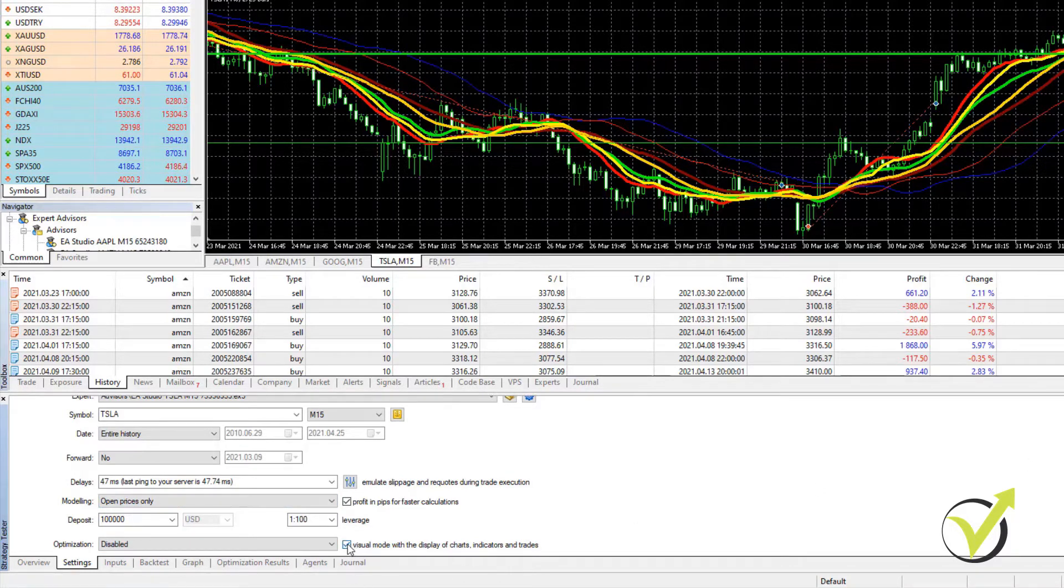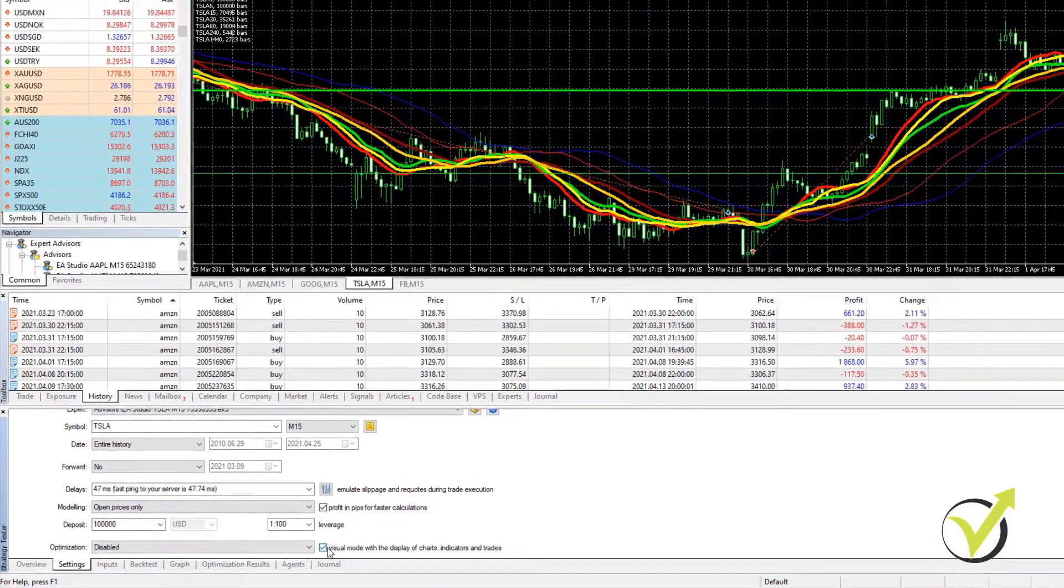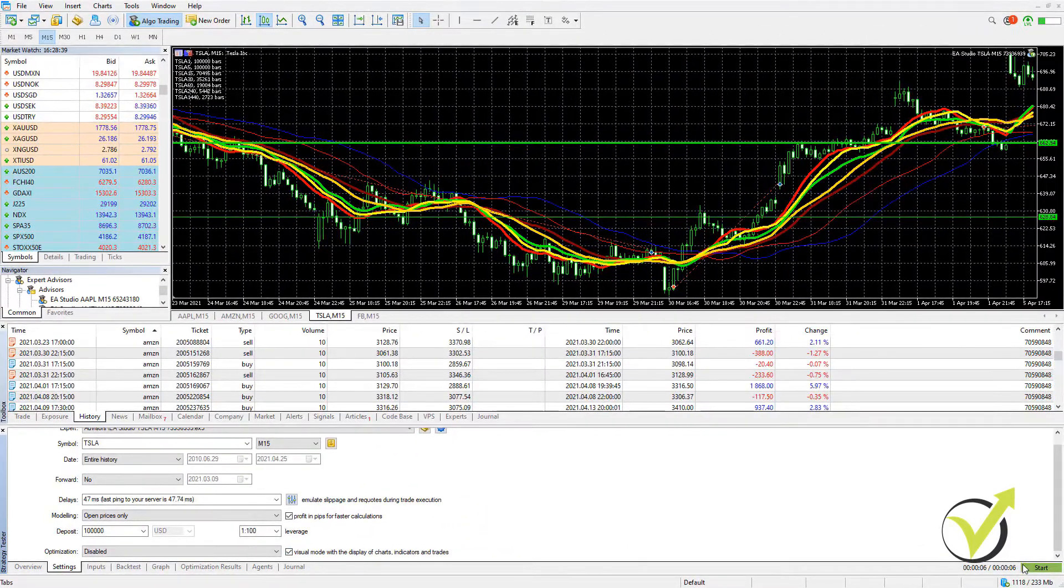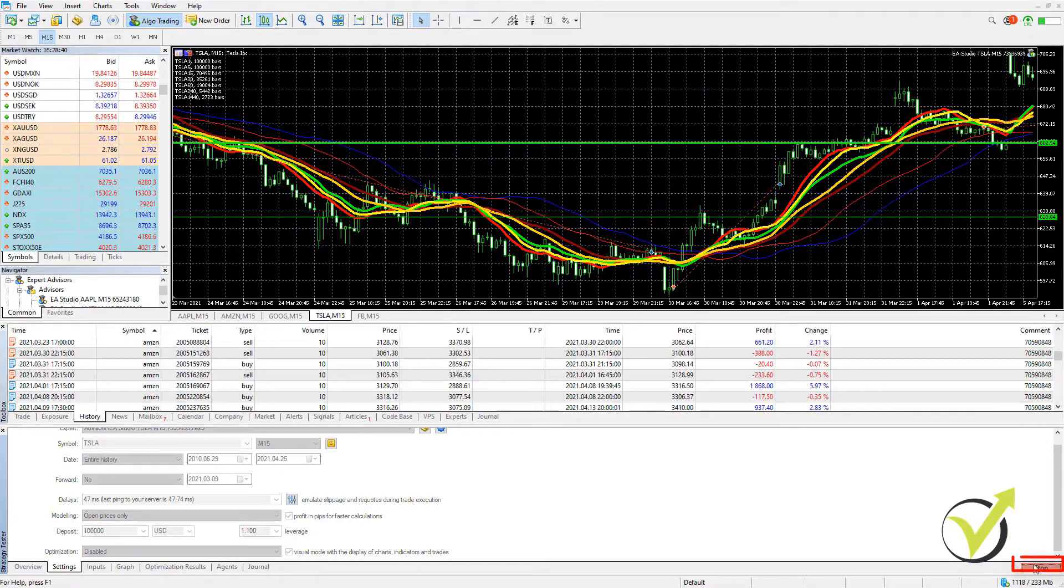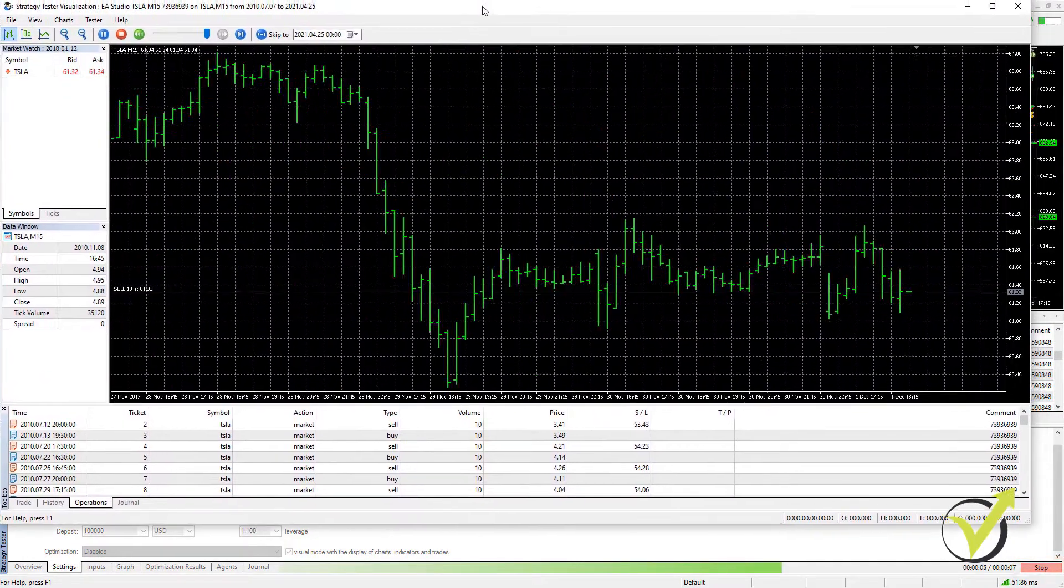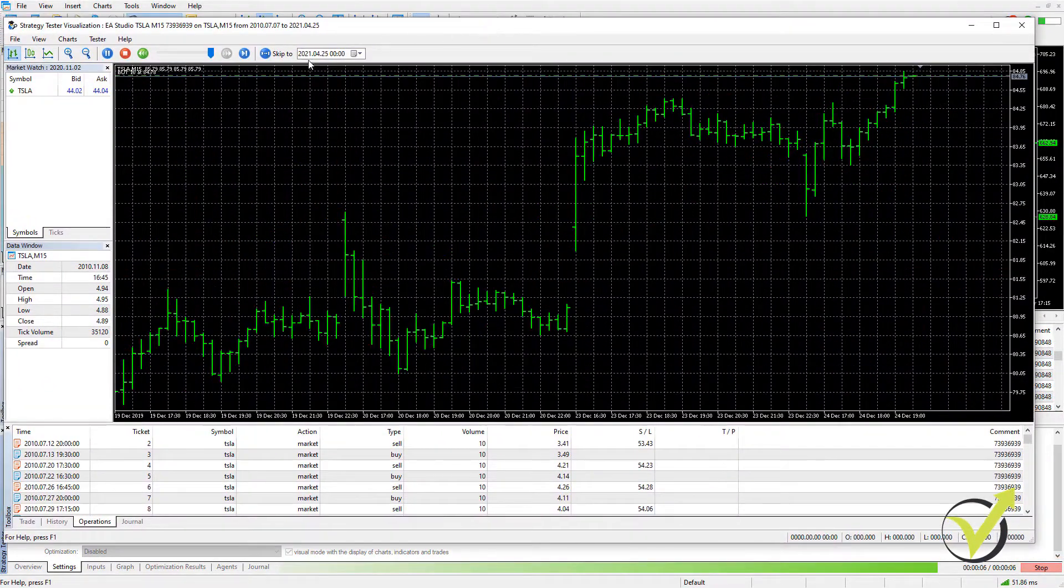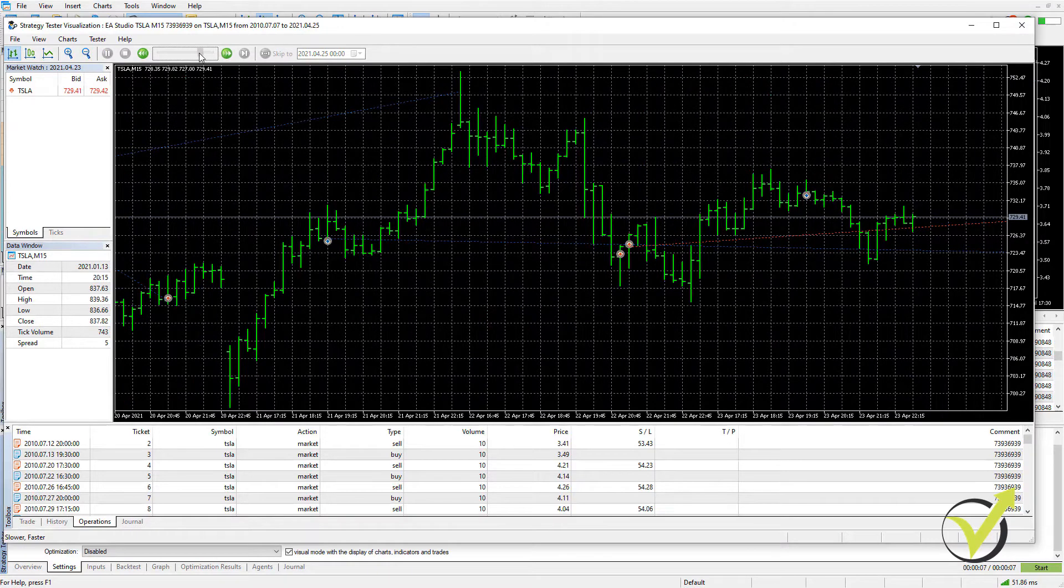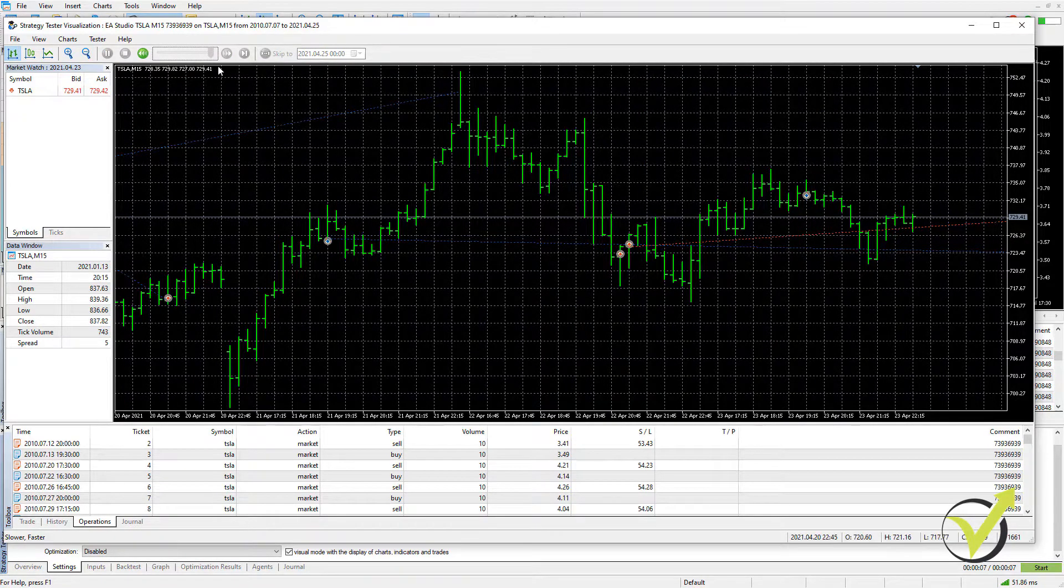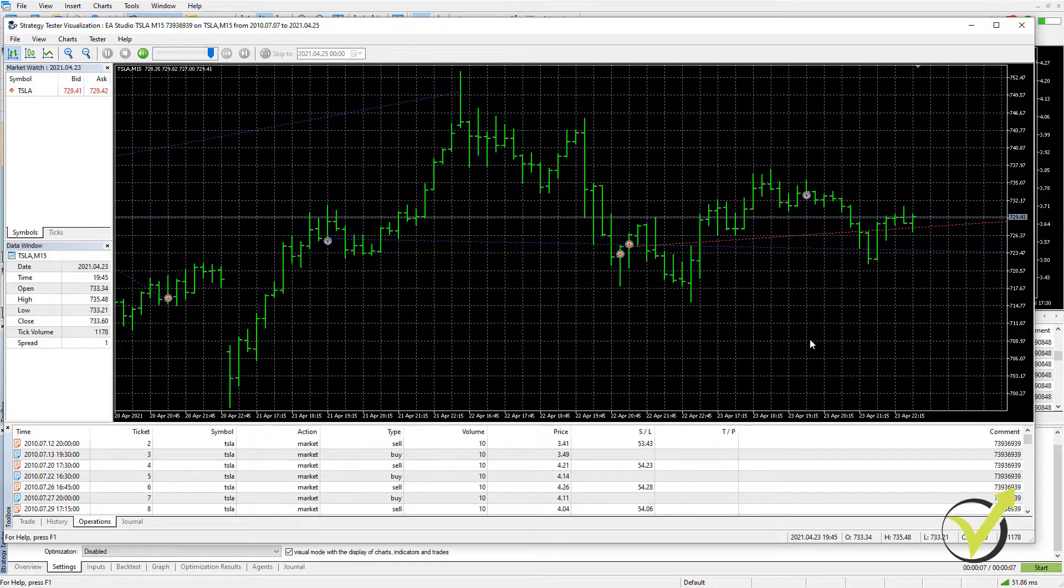Then I have the option to check or uncheck visual mode. But let me check it and I will click on start and a new tab will open. Here it is. It does visual trading and I can decrease or increase the speed from right over here. And it's already done.